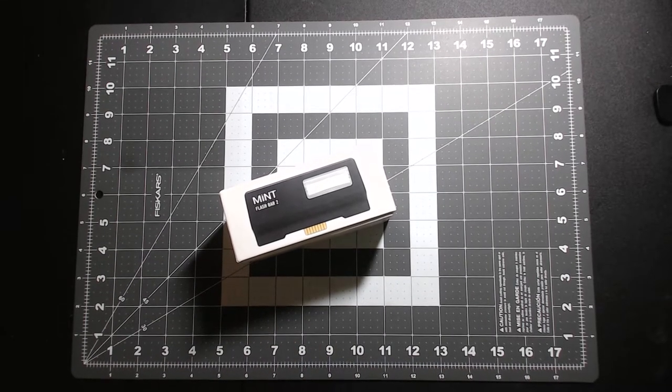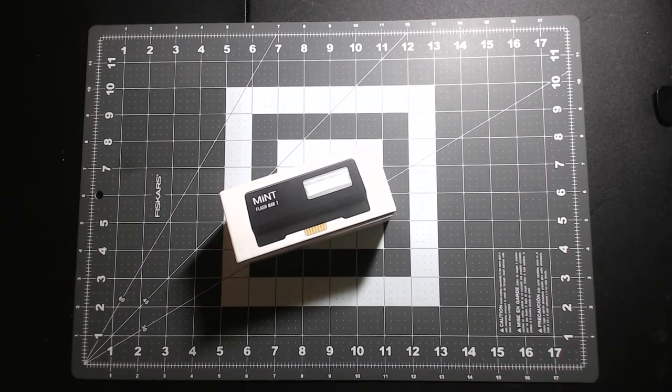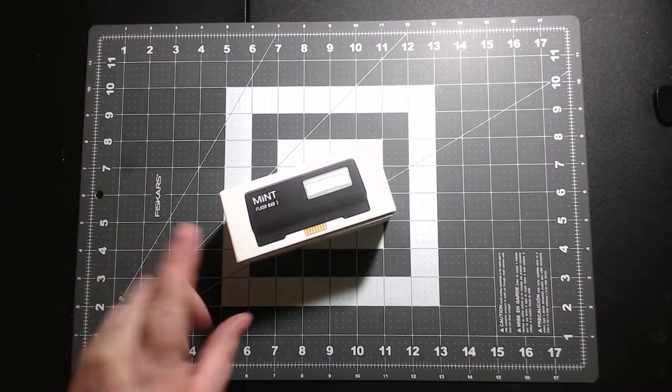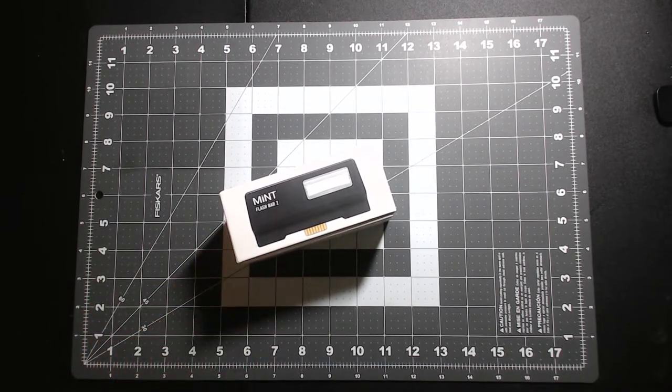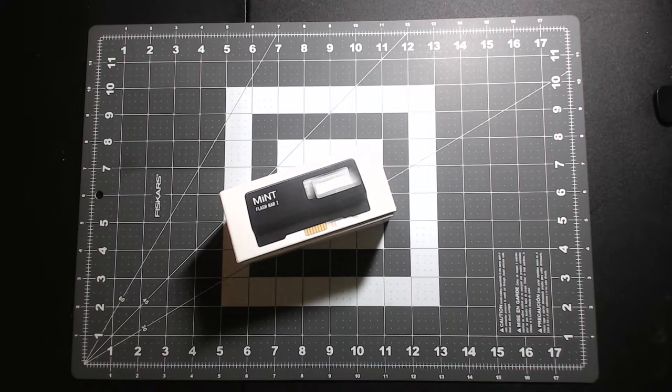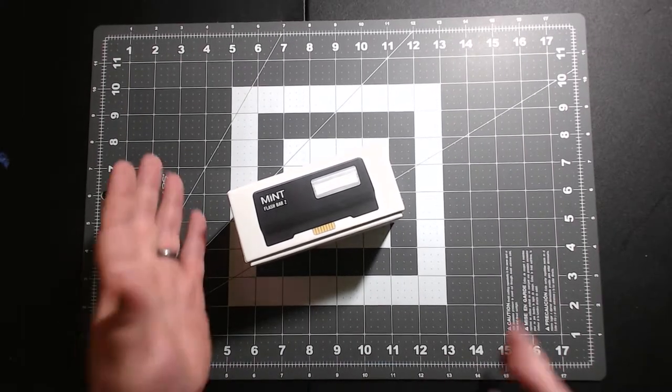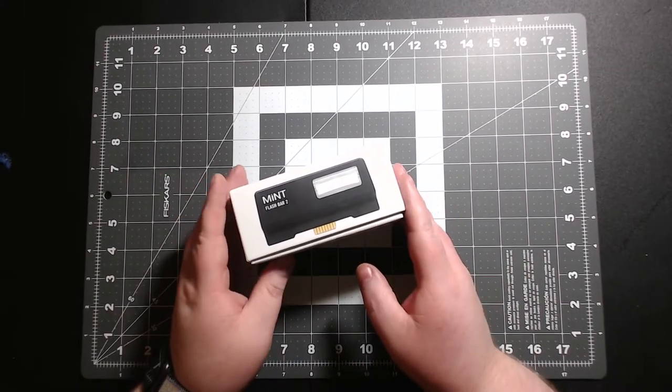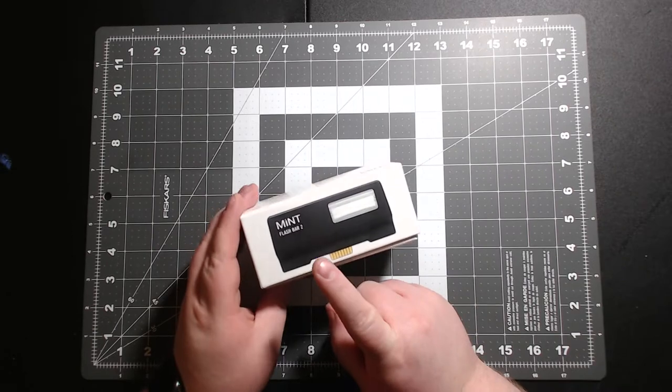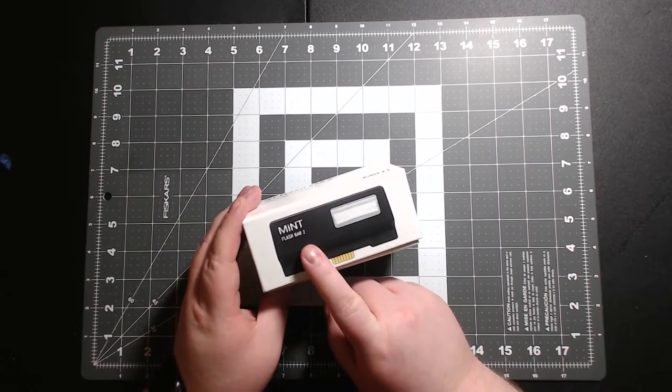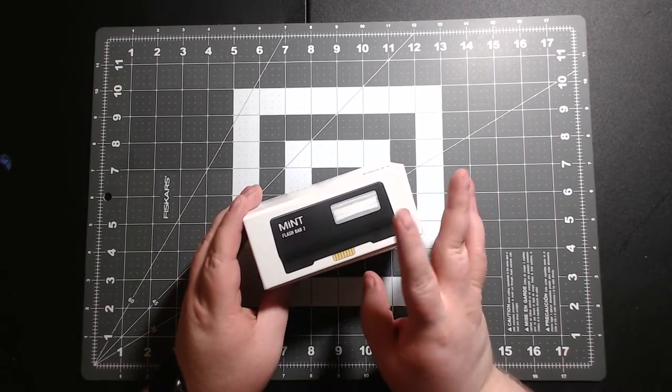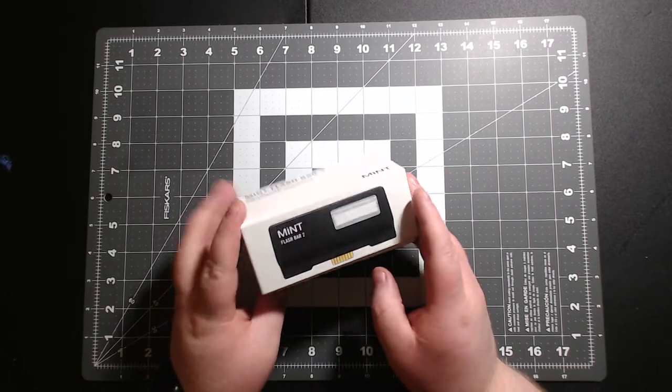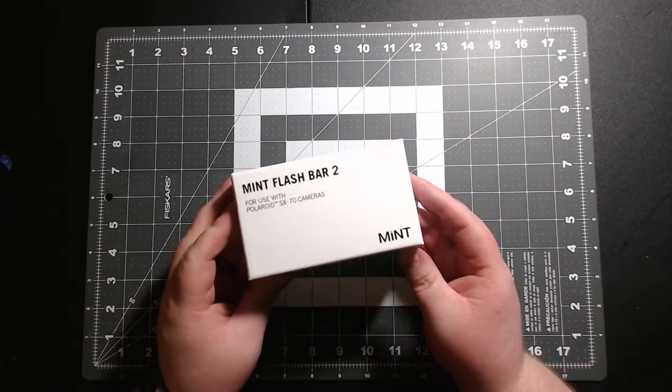Hey guys, welcome back. We're going to do an unboxing and little review of the Mint Flash Bar, so stay tuned. All right, so here's the Mint Flash Bar 2. It's the second version. They did make some improvements from the first one. It's a cool little box.